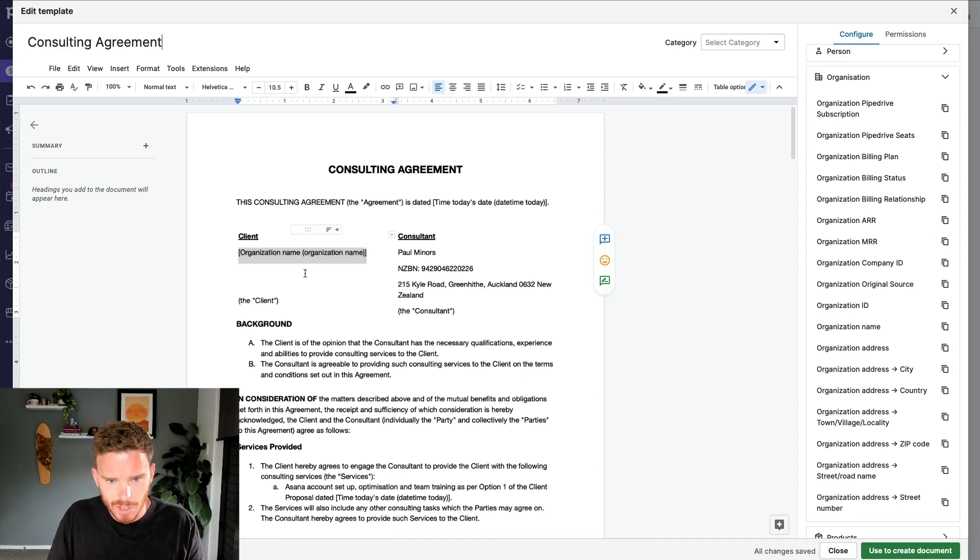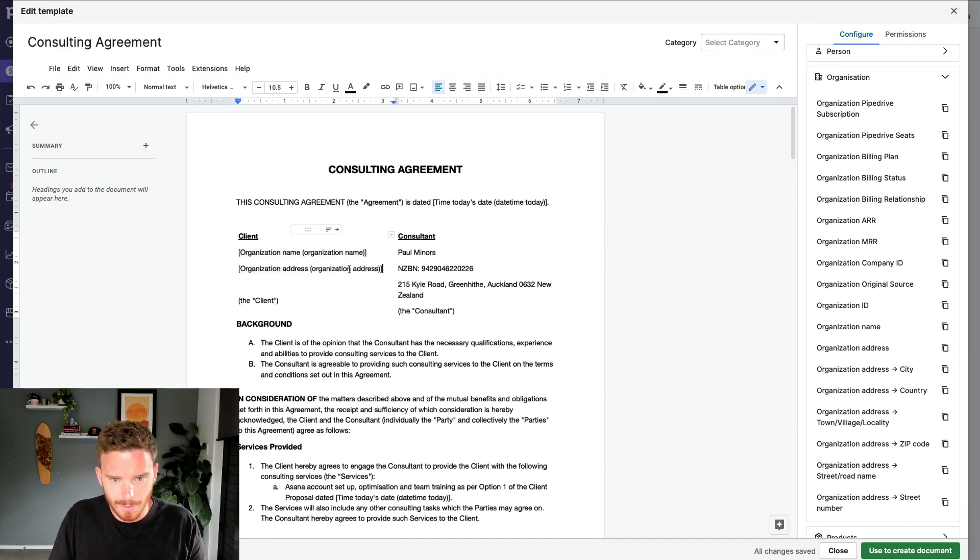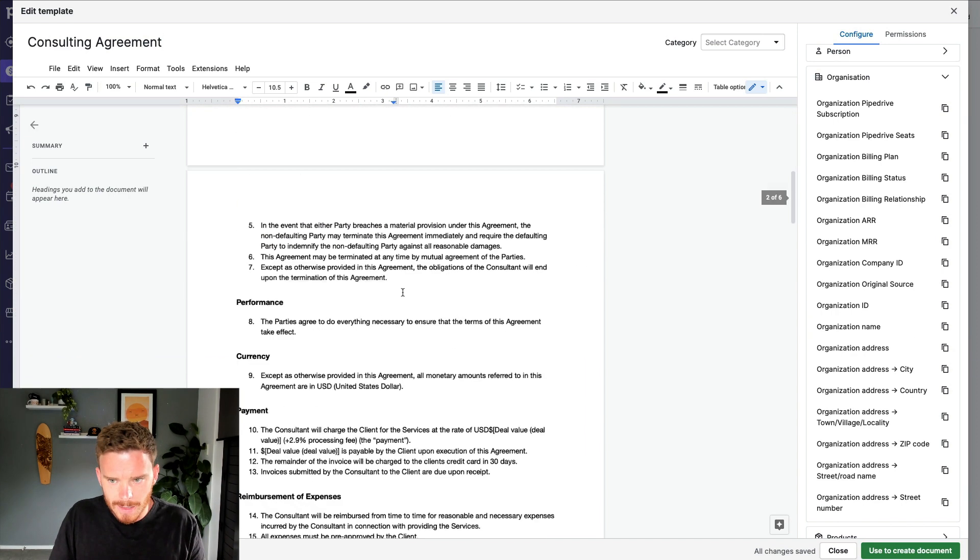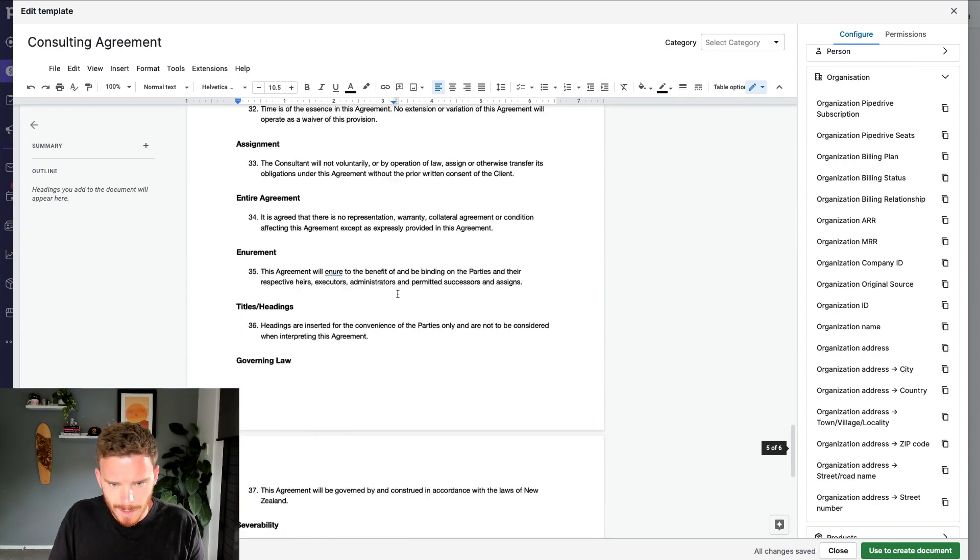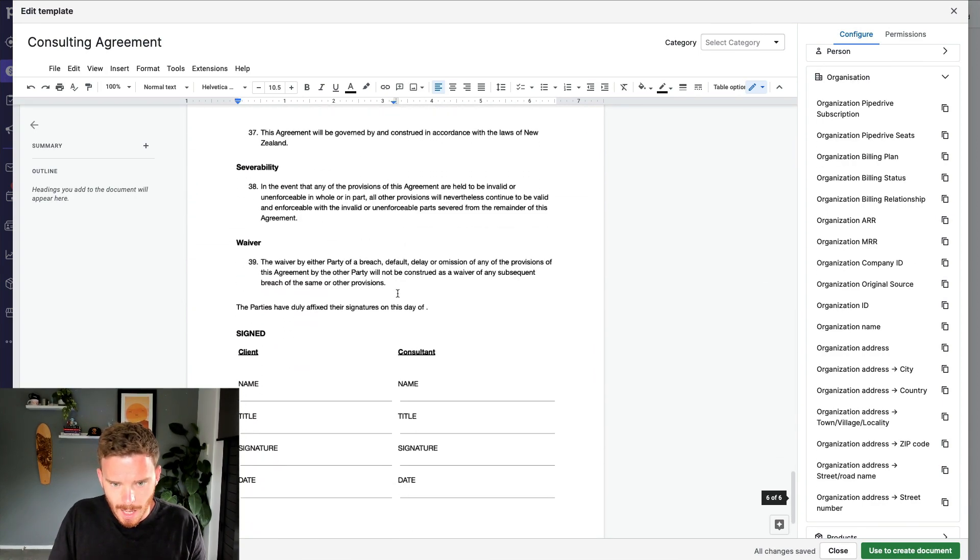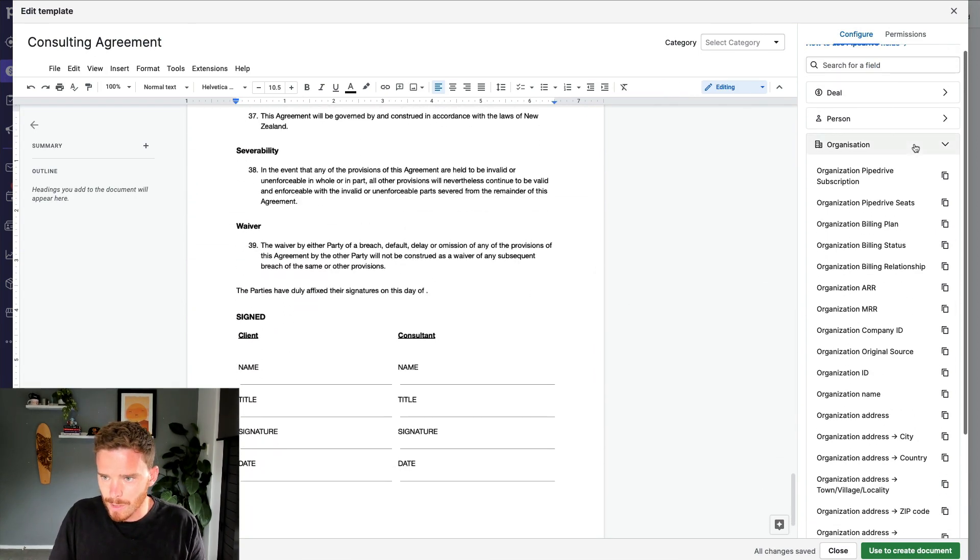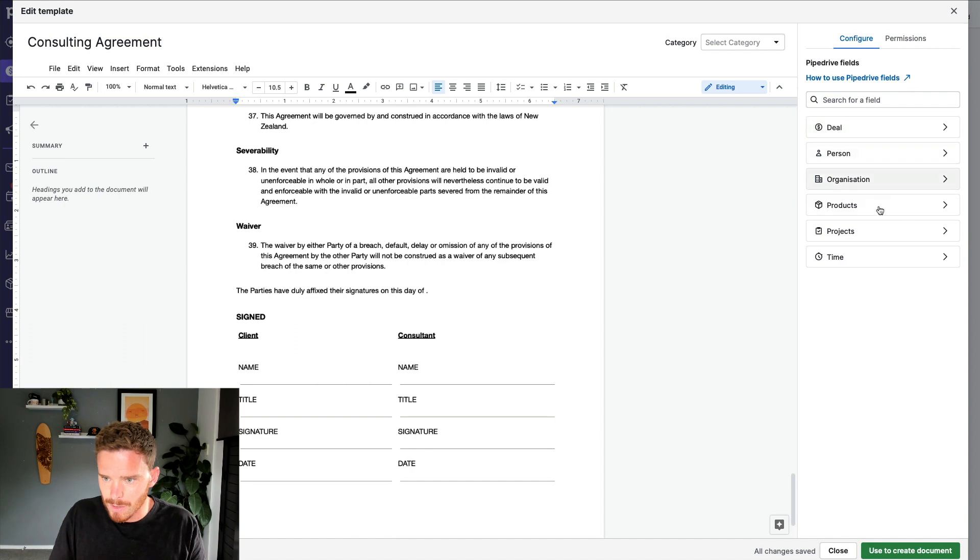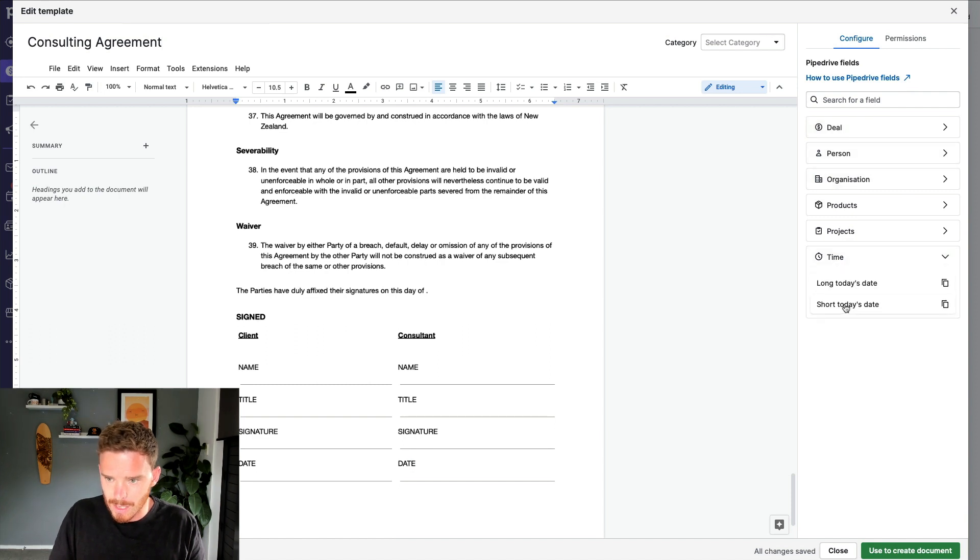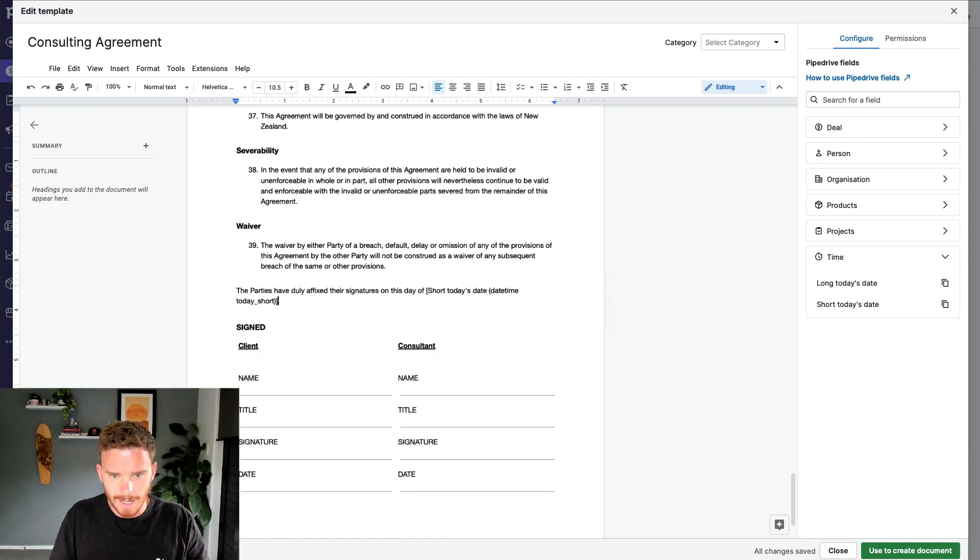I'm going to get the organization address and put that information there. And then towards the end of my agreement, I want to put in the date. To grab the date, I'm going to use the time options, and I'm going to use the short today's date and insert that there.